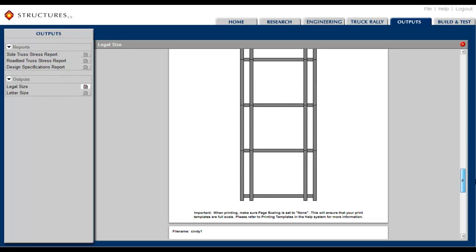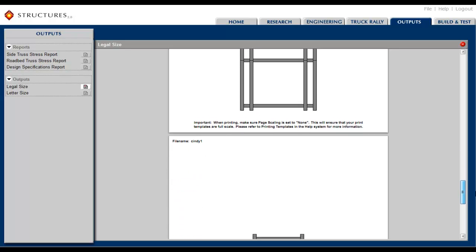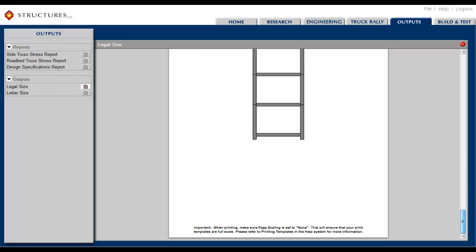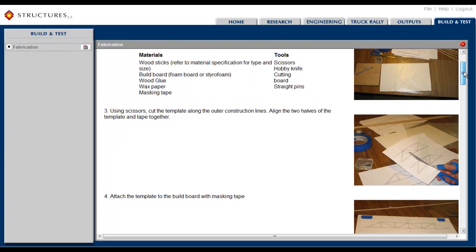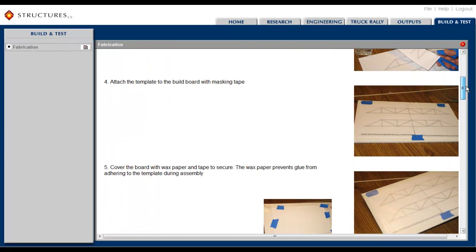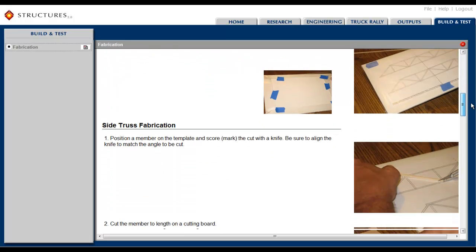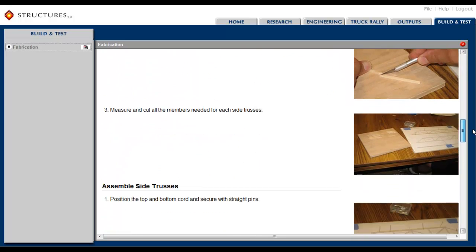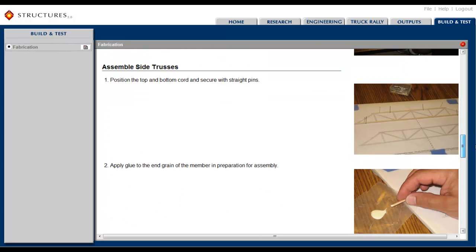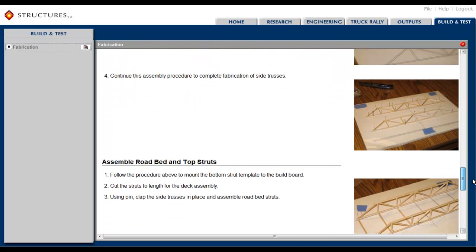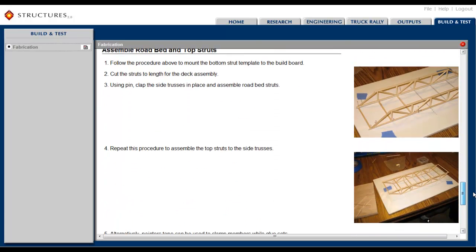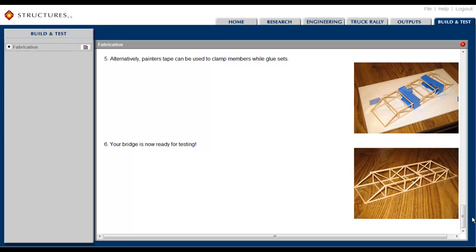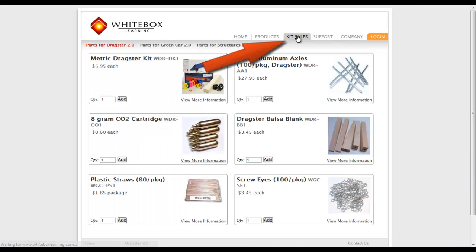Accordingly, the outputs and build and test sections include a variety of reports, print templates, and instructions for building a physical model of their optimized design. While Structures 2.0 can be used as a completely standalone virtual learning system, we believe there is great value in building and testing a real model. We can also assist in making provisions for the actual kits your students will use to build their physical models. Please refer to our website for our kit offerings.